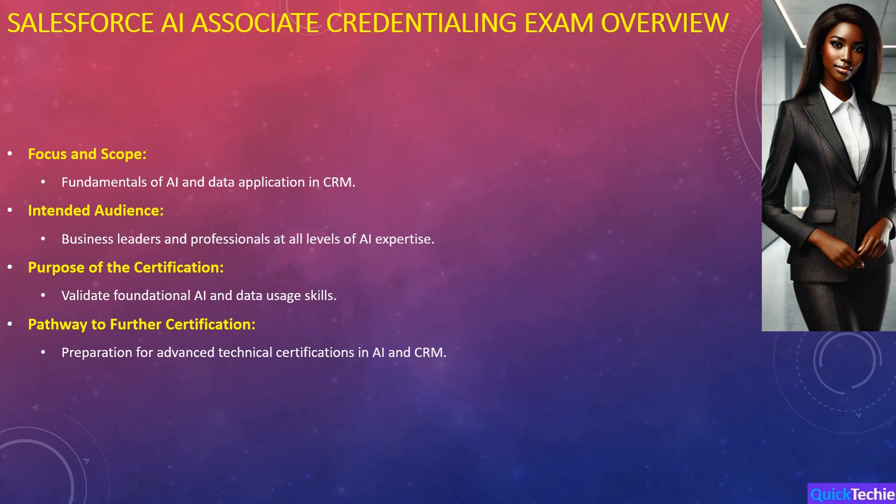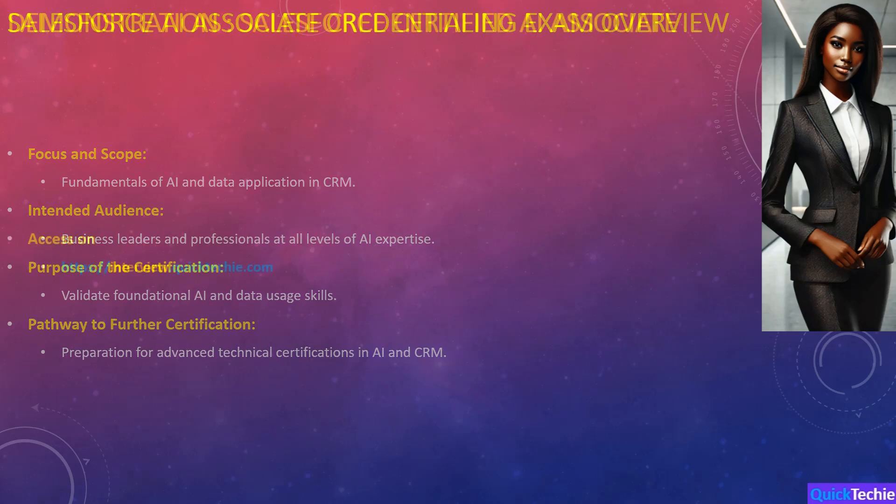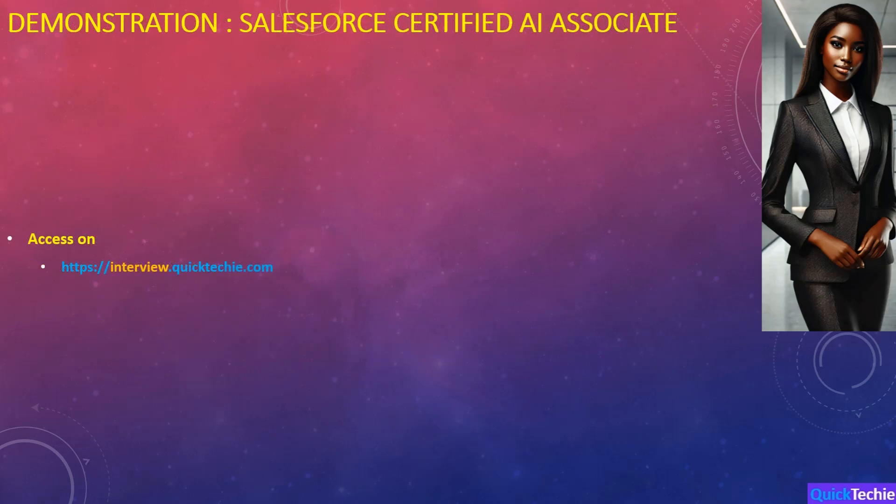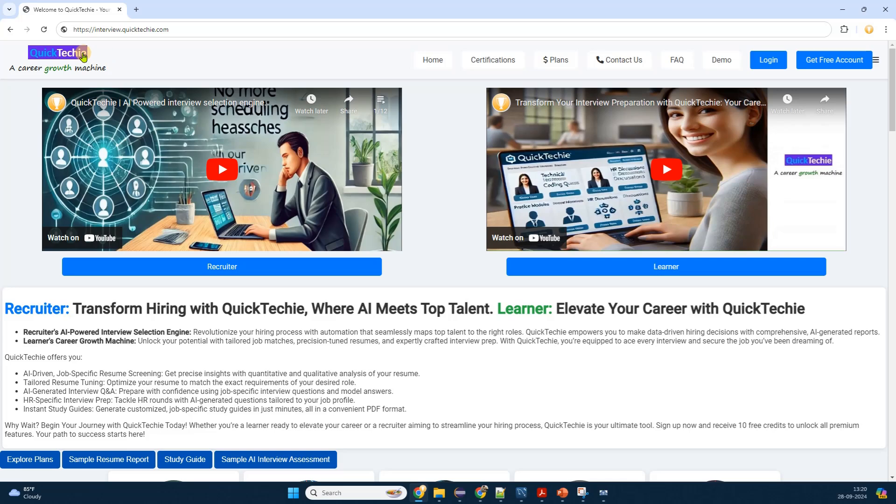Opening doors to further career growth in the rapidly evolving tech landscape. Now we will have a demo for accessing entire questions and answers for Salesforce Certified AI Associate. Let's go to quicktechie.com.